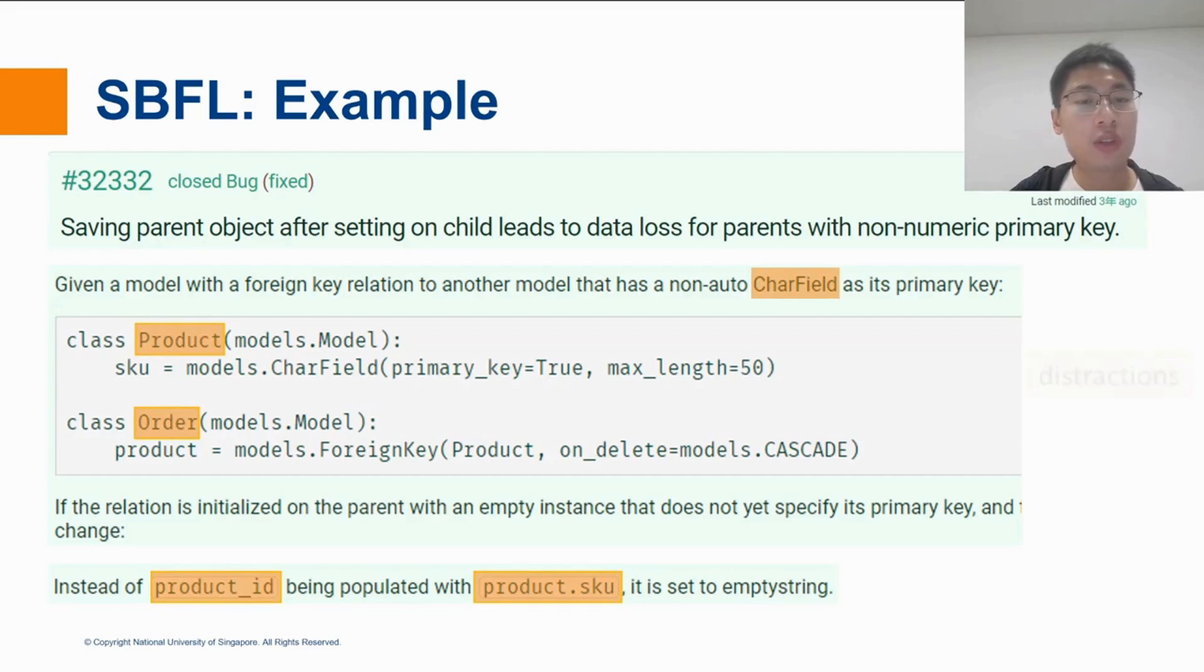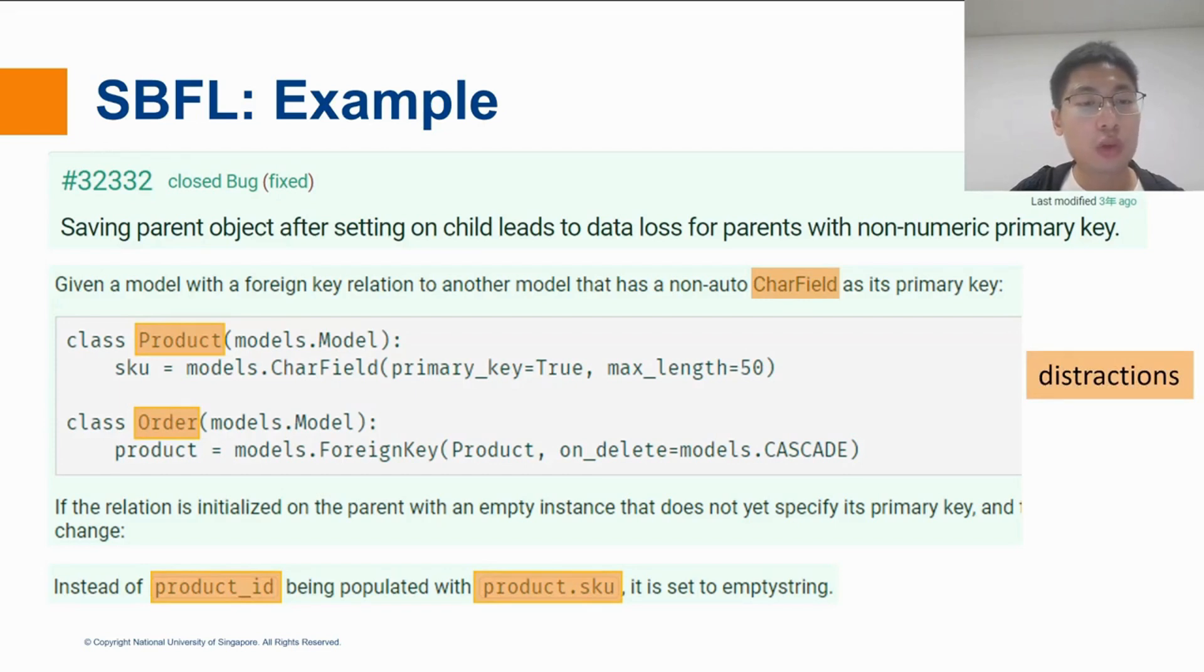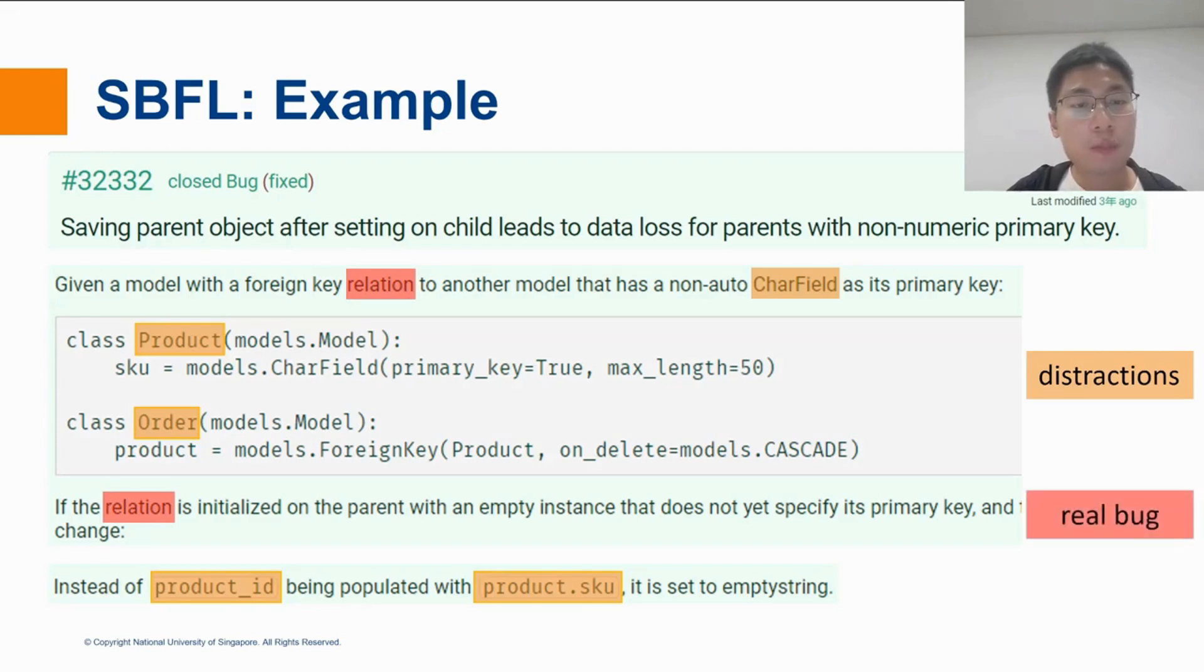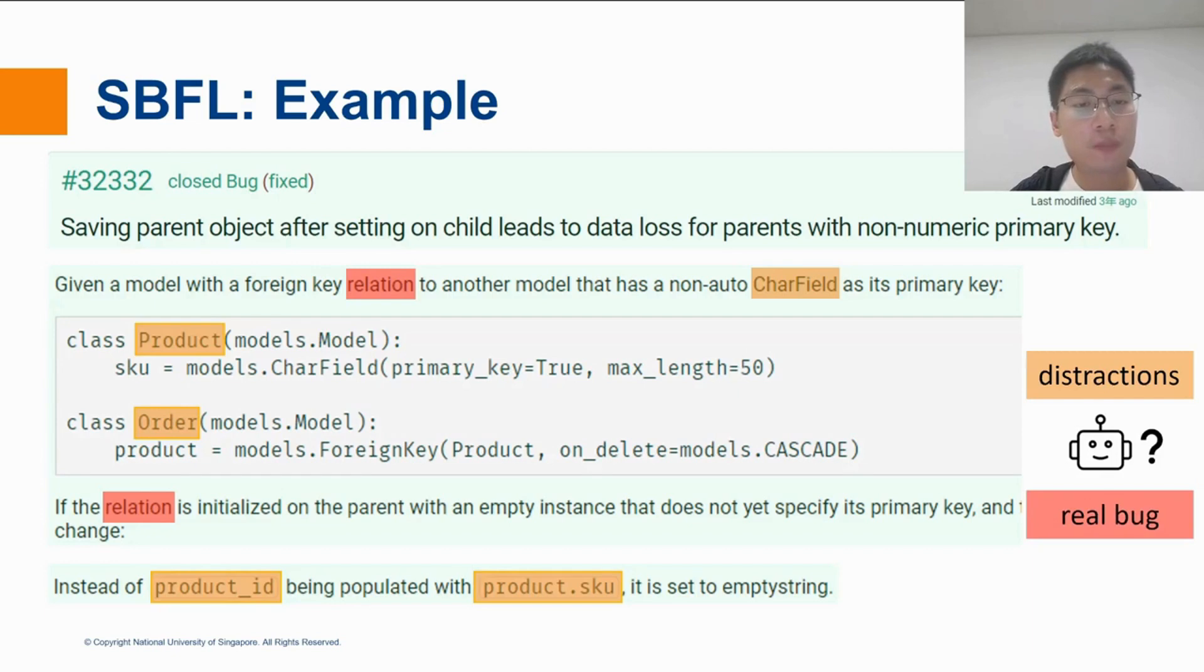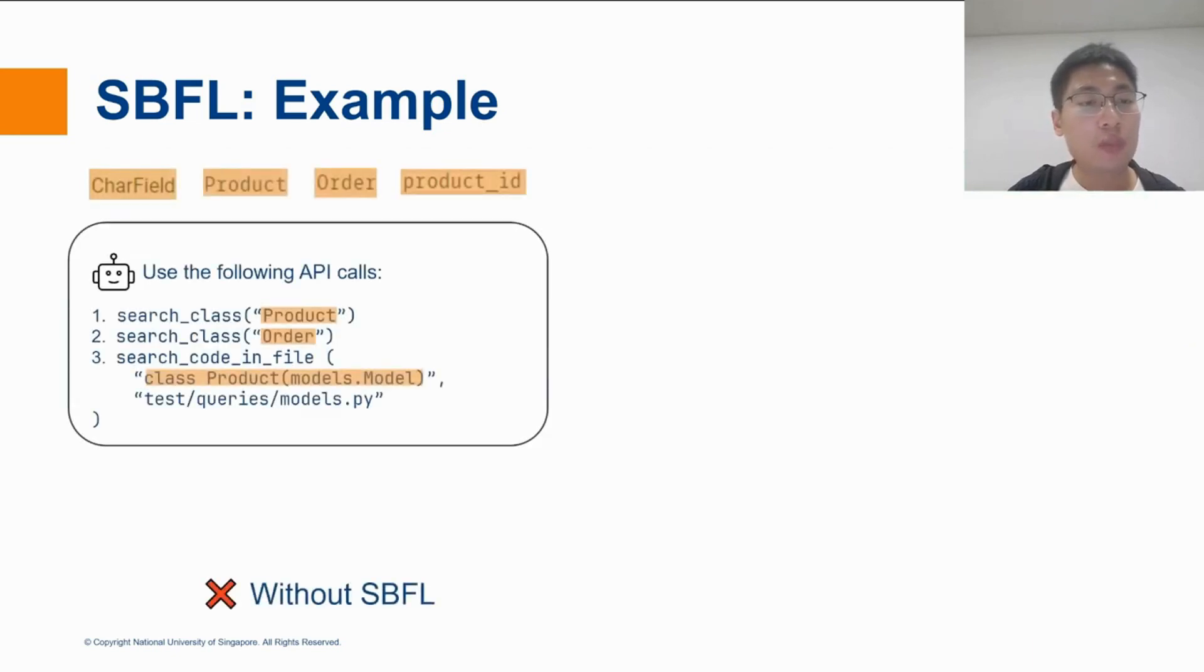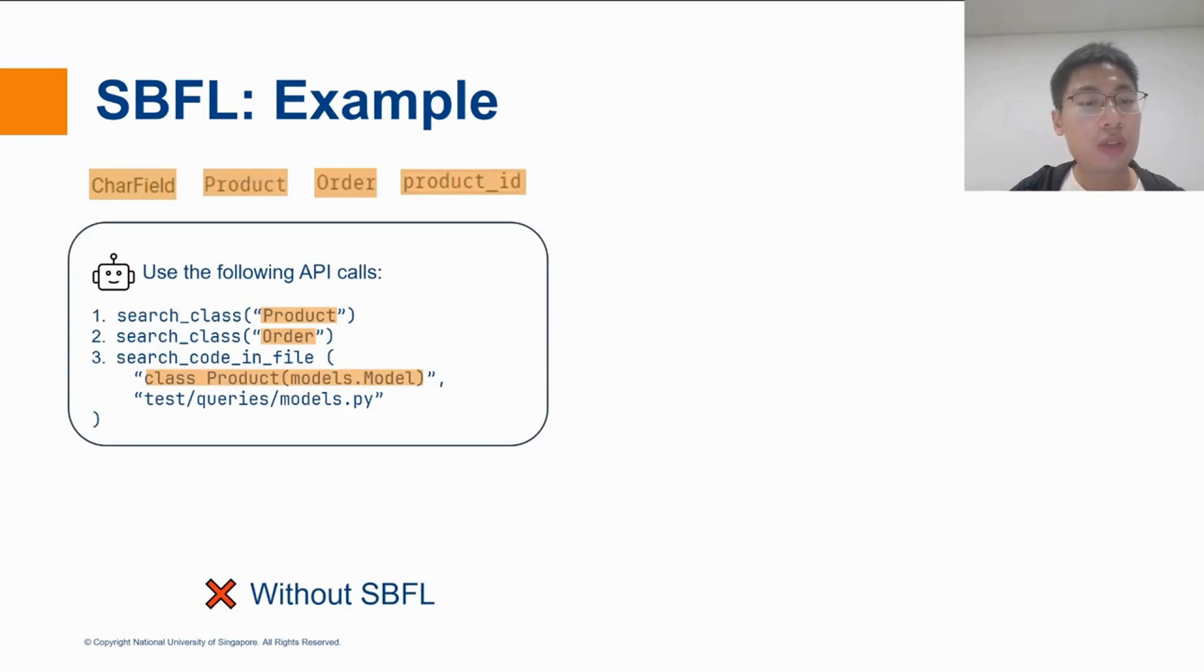but none of them is the root cause of the issue. Instead, they are just distractions. On the other hand, the root cause of the issue, which is the relation handling, is quite inconspicuous in its description. As a result, it would be quite difficult for the context retrieval agent to know where to search. For example, in our experiment, the context retrieval agent searched in three irrelevant places. As a result,